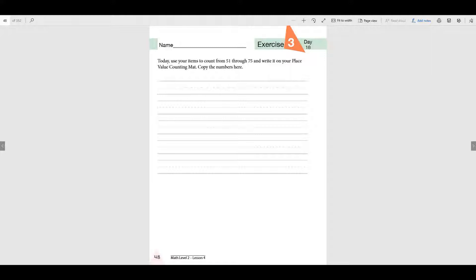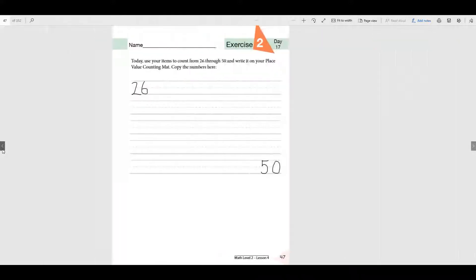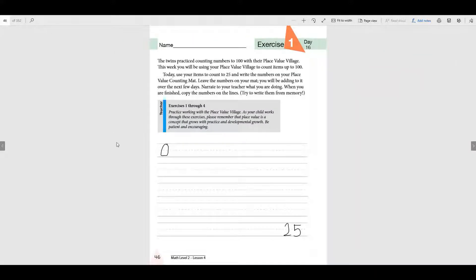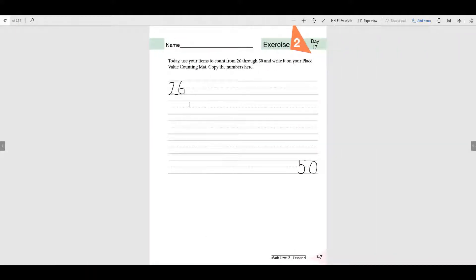We're going to keep writing our numbers. Remember the first day you did 0 to 25. You counted all the numbers and wrote them down. And then yesterday you did 26 all the way to 50. Remember that?